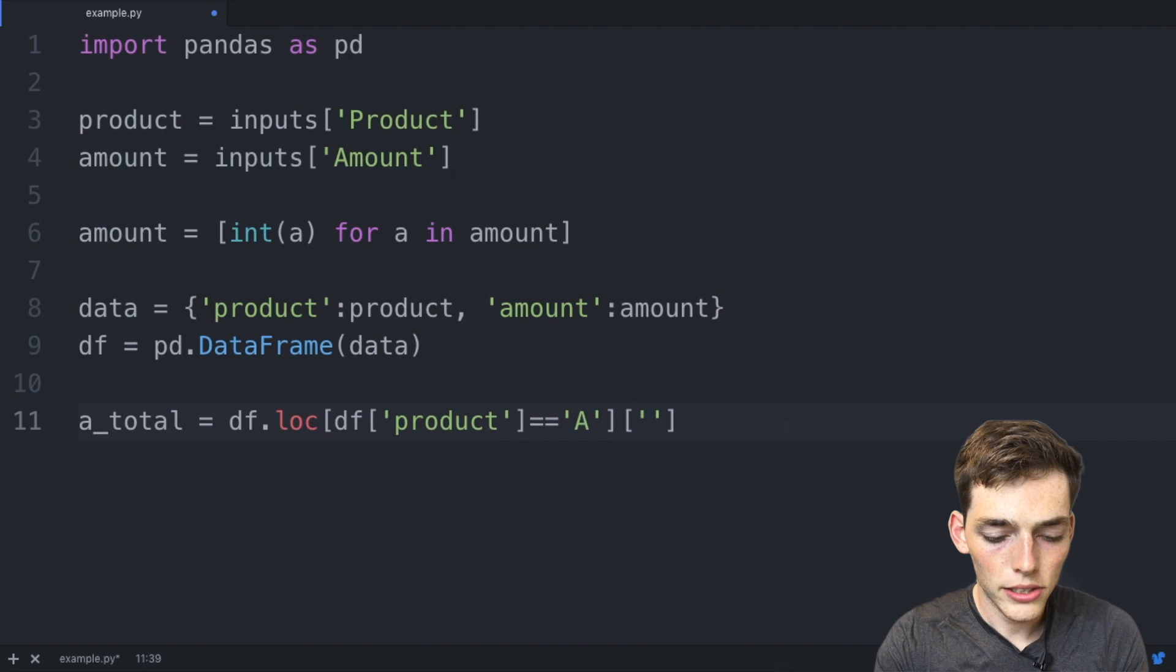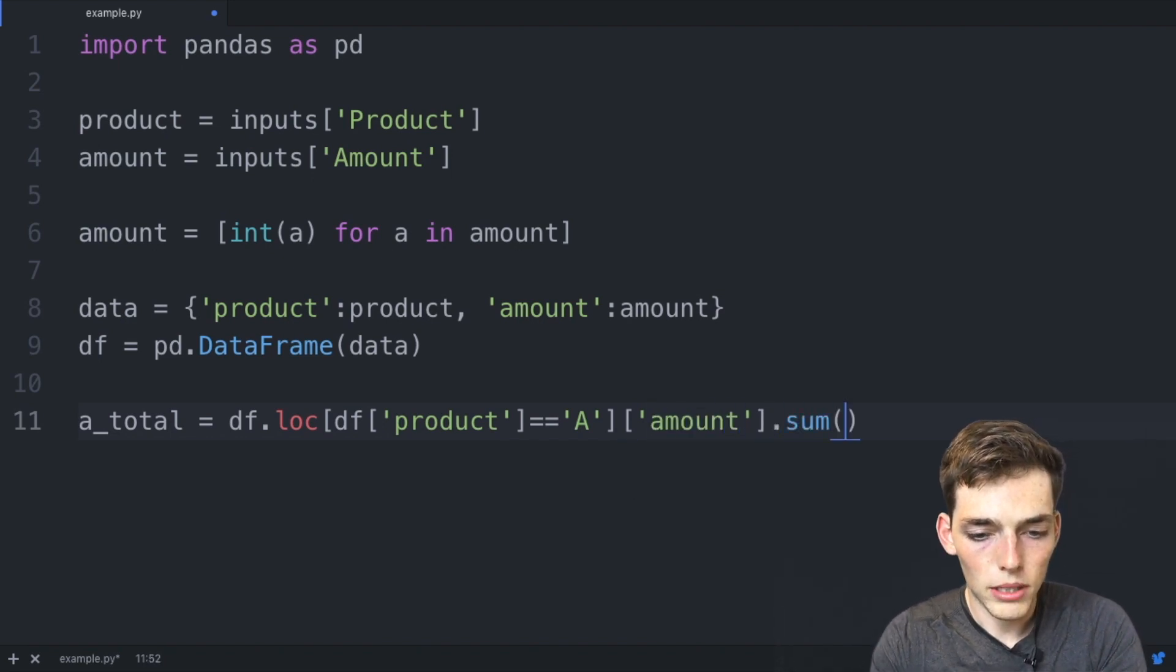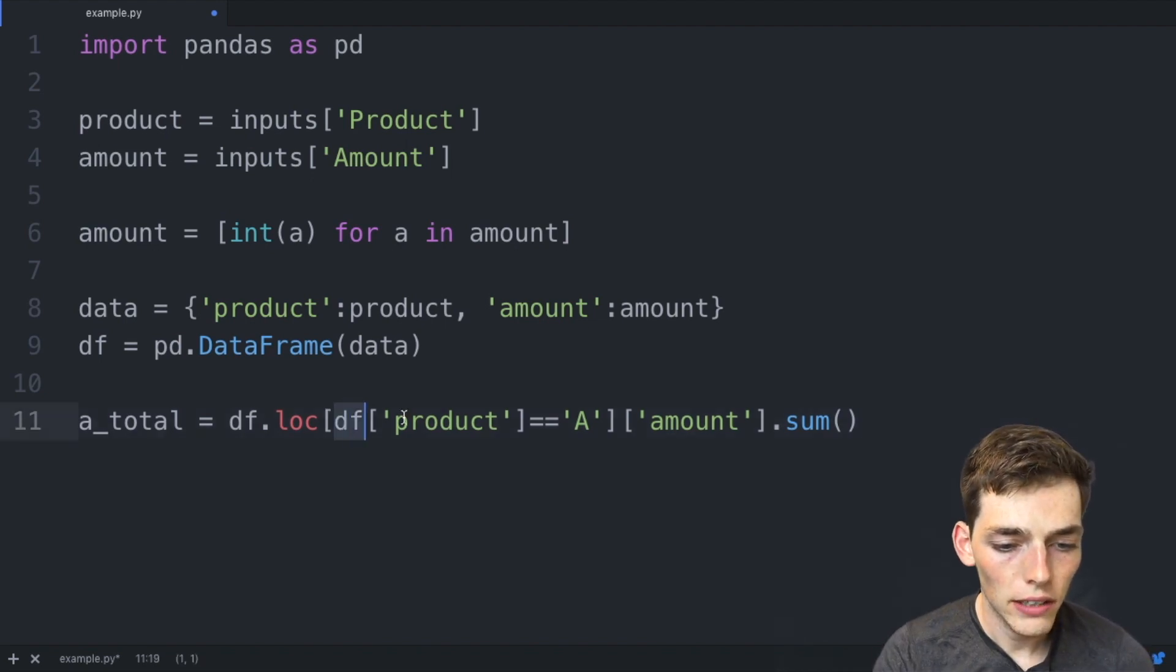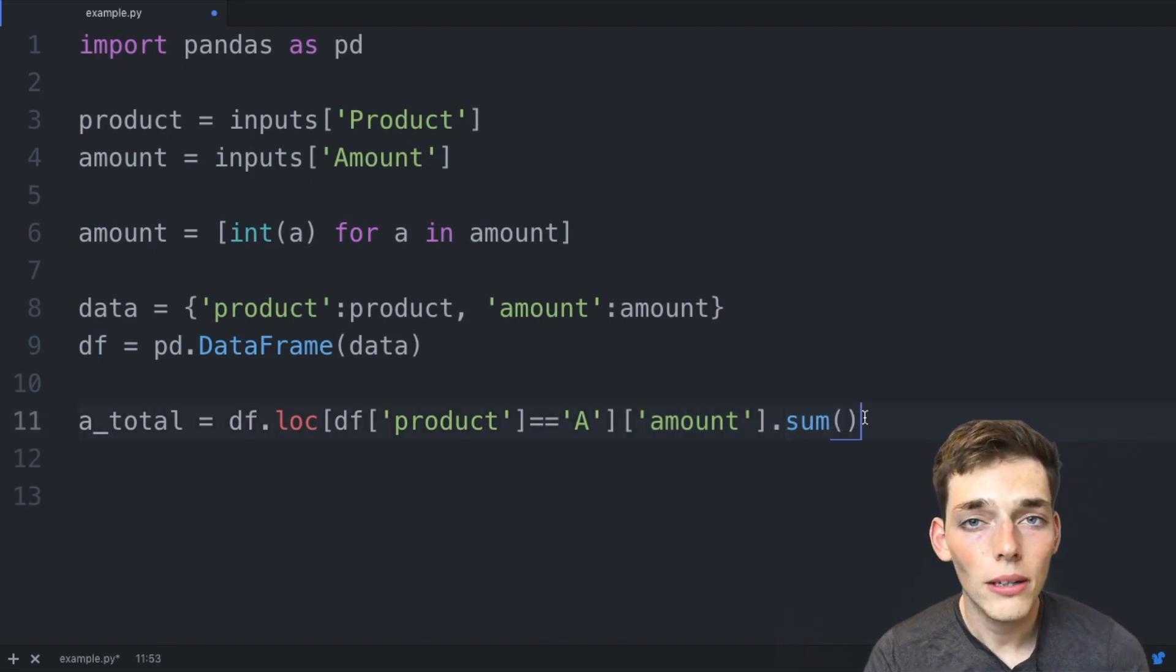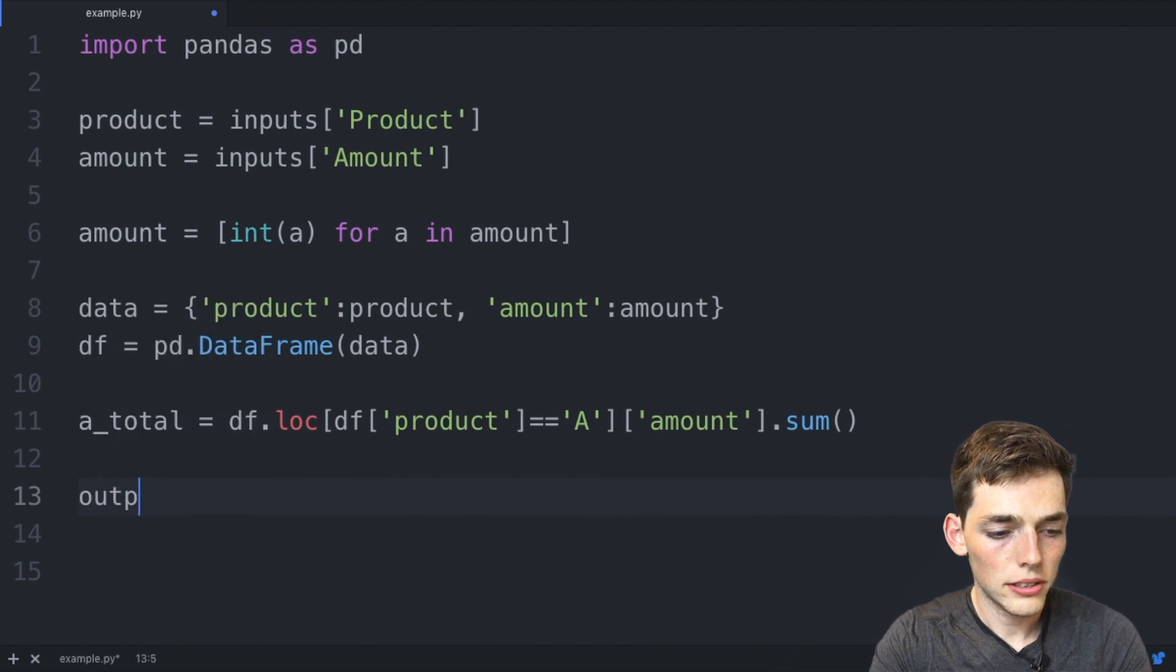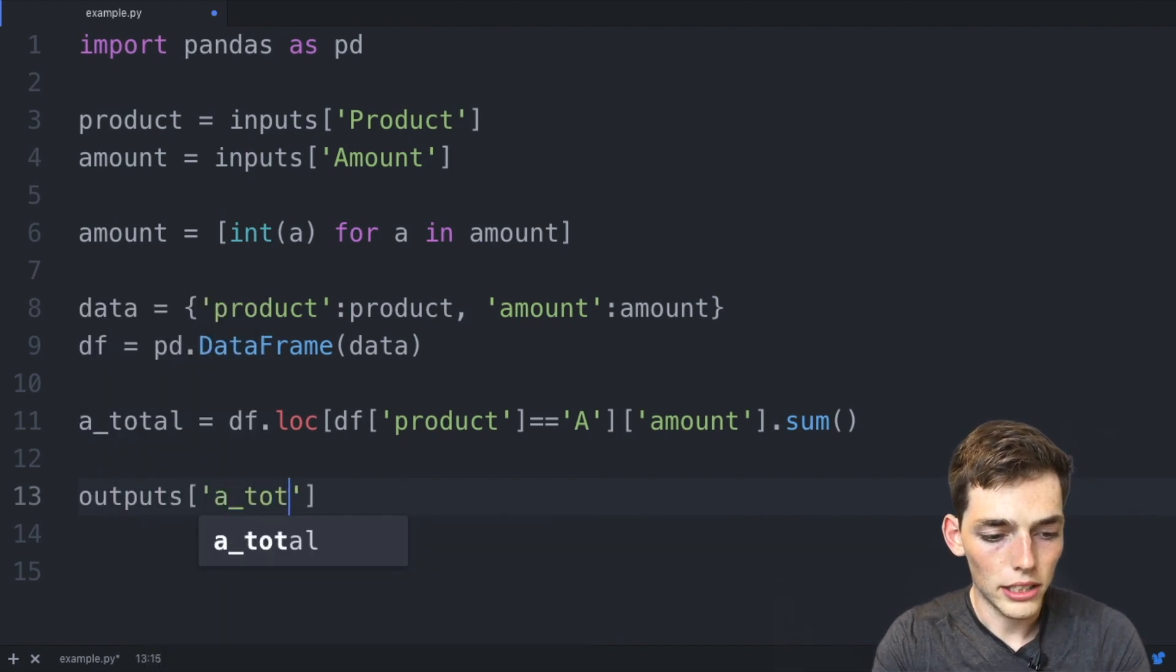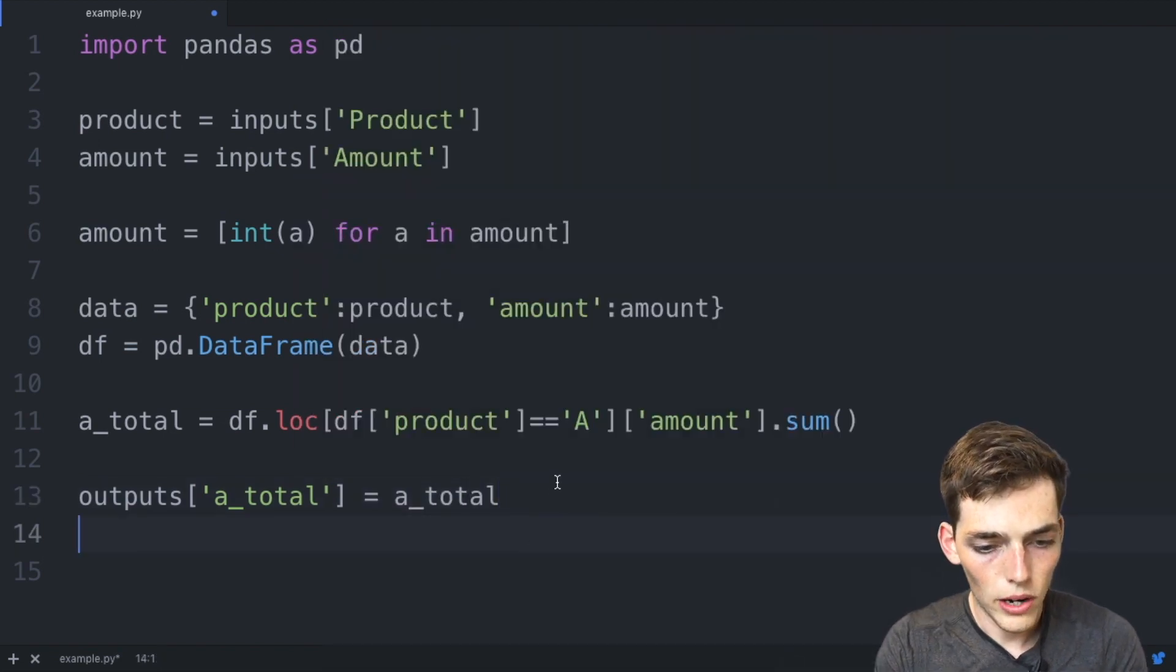So we'll use square brackets right here, amount, and then we want to sum up along this amount. So all we're doing is a selection of where the product is equal to A, and then we're pulling out the amount column and summing it up. Now to output this from the Python module in WayScript, we need to drop down and say outputs square brackets, we'll put that a_total variable is equal to a_total.